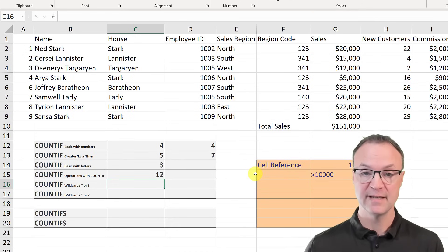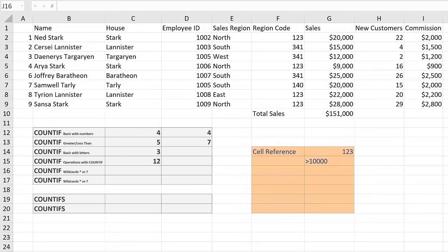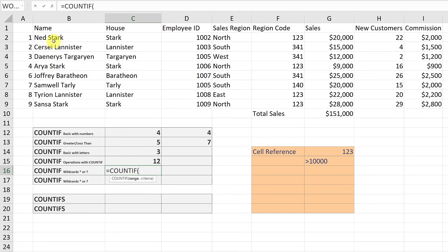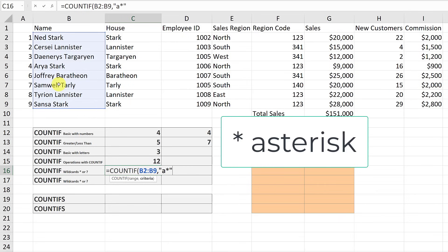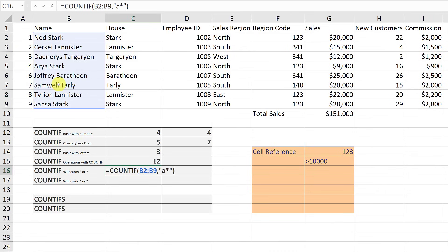Let's move over to wildcards. Wildcards can be a great way to speed up what you're searching for — they take the place of something and skip over it so you can look for something more specifically. For example, if I start a COUNTIF formula with my range and I want to see how many names start with the letter A, I put my quotation mark, type A, then add a star after it. The star means look for A and whatever comes after doesn't matter. Closing the bracket and hitting return gives me one.